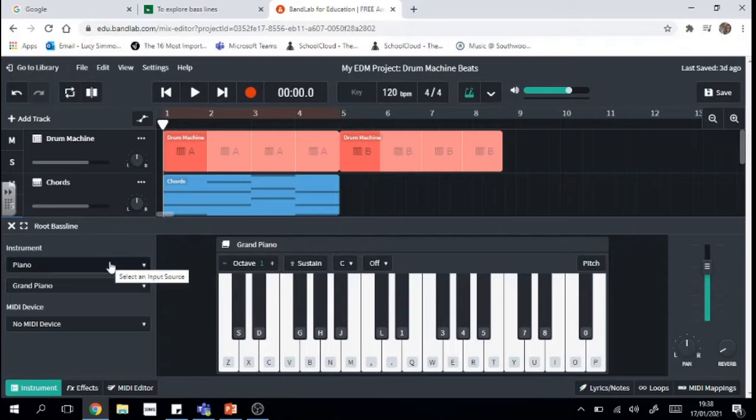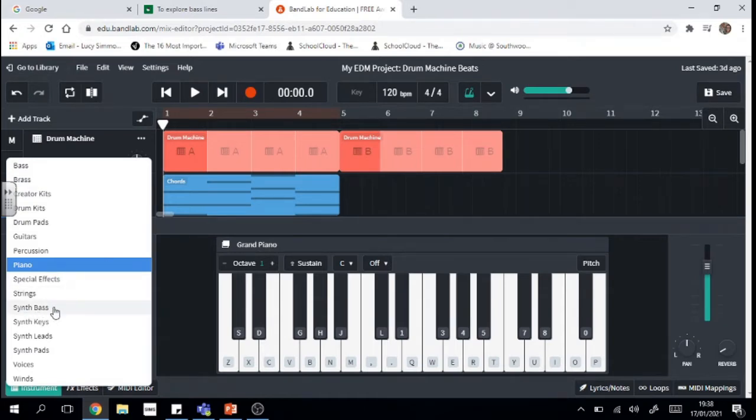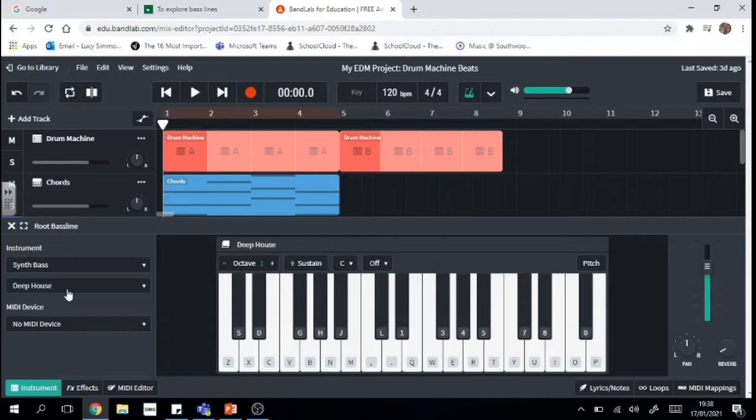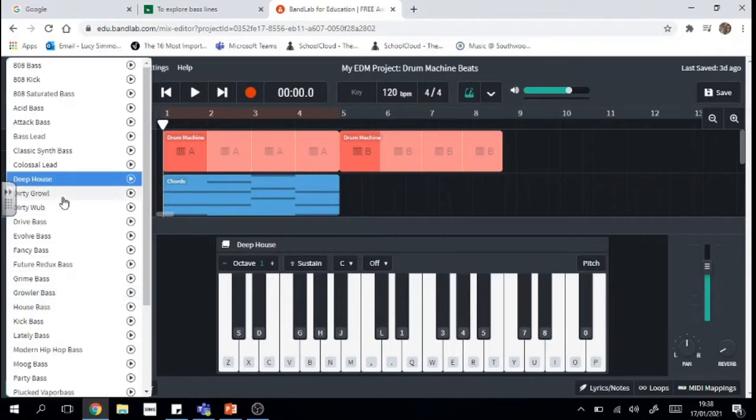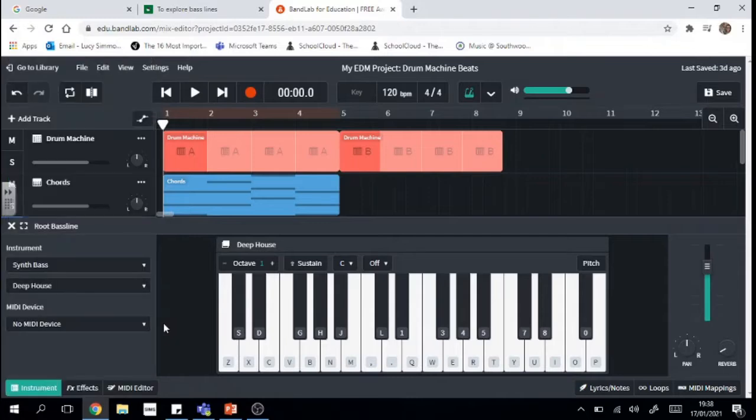Now let's change our instrument up. Whilst a piano is a fabulous instrument we don't really want it for this bass effect. In fact I'm going to pick synth bass right here, ready-made for this purpose, and I'm going to leave mine on deep house because I have the deep house chords, but you could pick any of these different sorts of basses and you might want to play through them and see which you like the best.